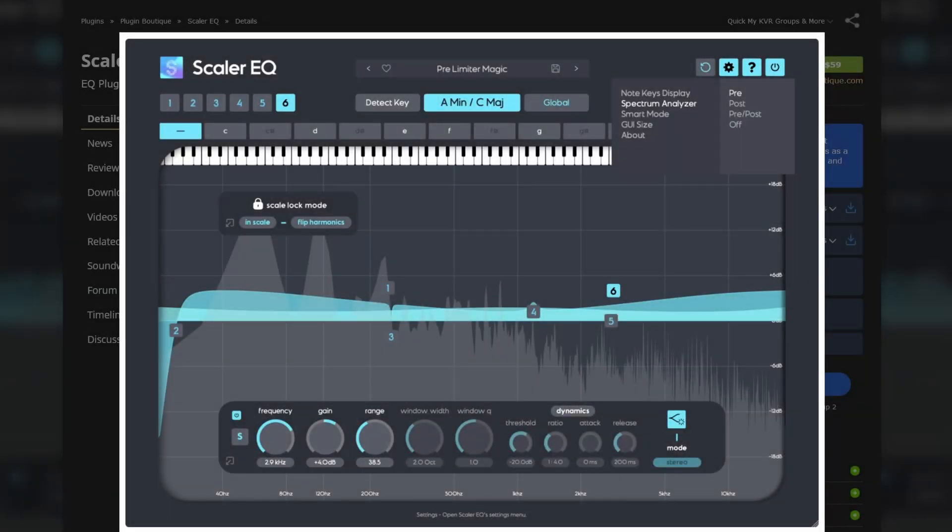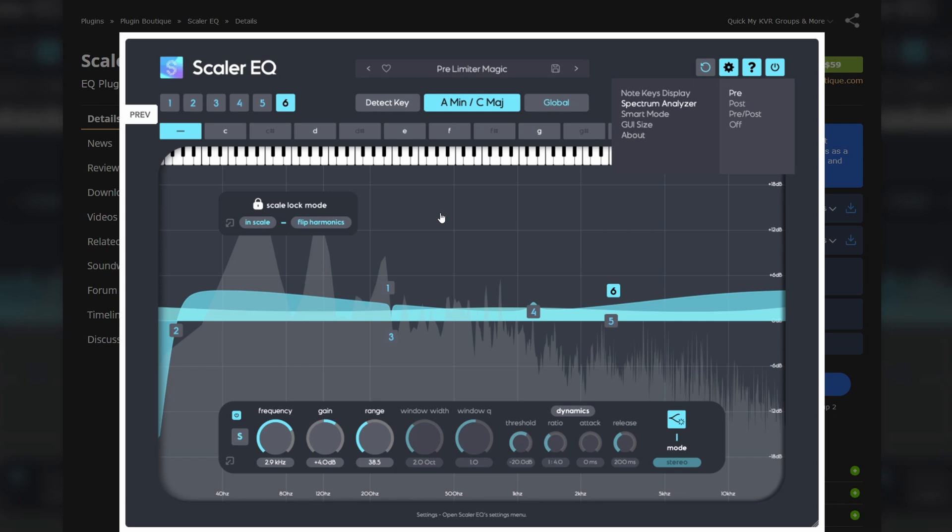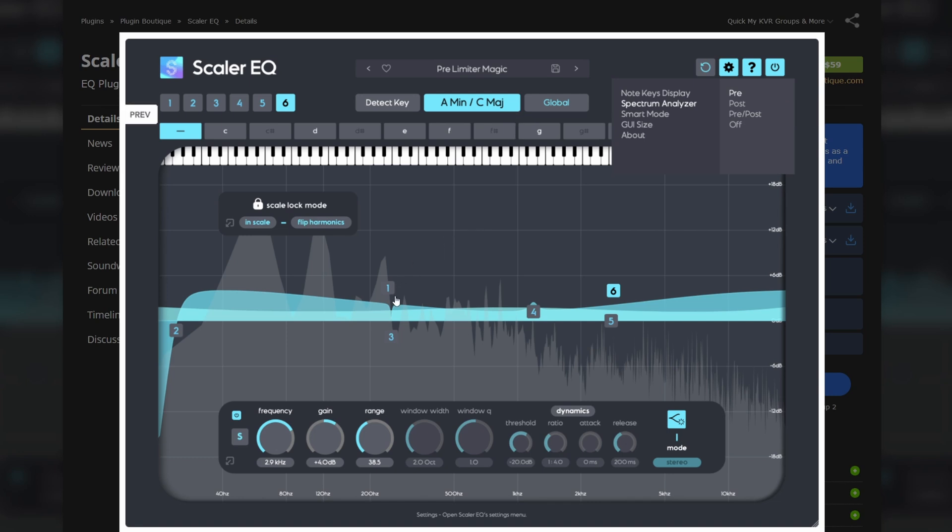Hey folks, welcome back to another video. Today it's about Scalar EQ that you can see in the background here. It's a new plugin I saw a video of yesterday and I thought maybe I'd talk a bit about it. The idea about this EQ is basically that you can't just put frequencies everywhere. You can select the scale as you can see in the background here, A minor, C major, and then all the frequencies you pick are basically on the scale.